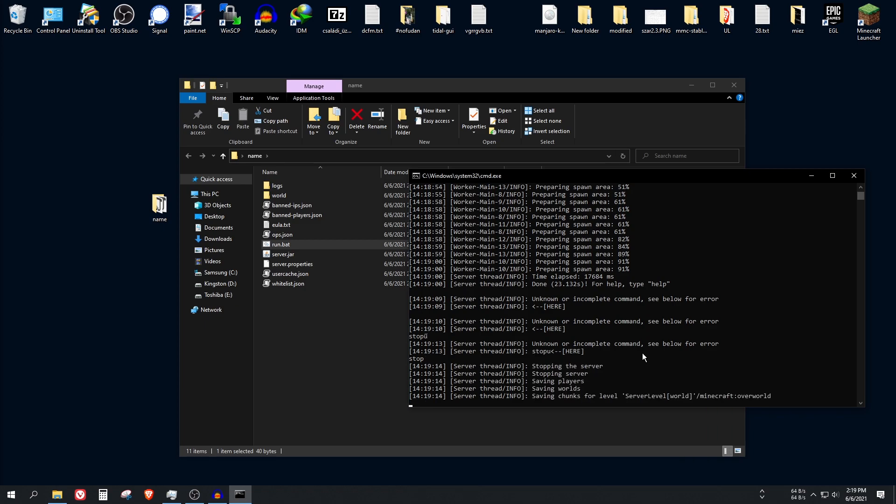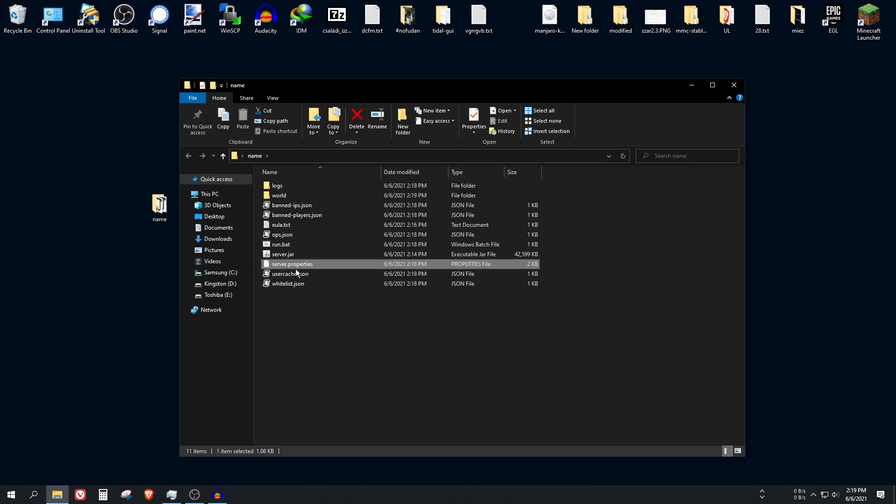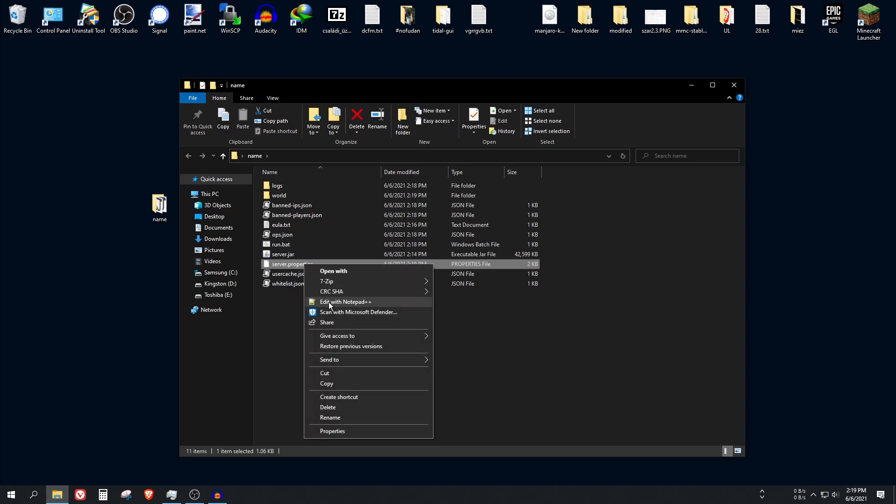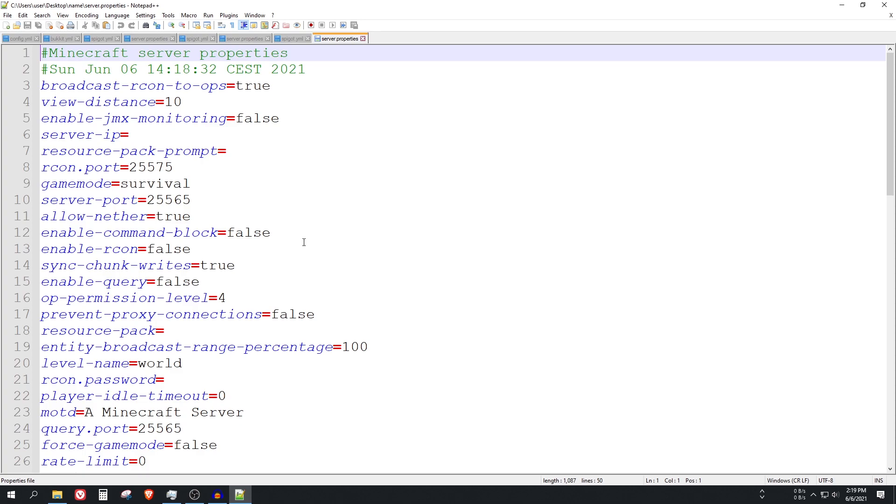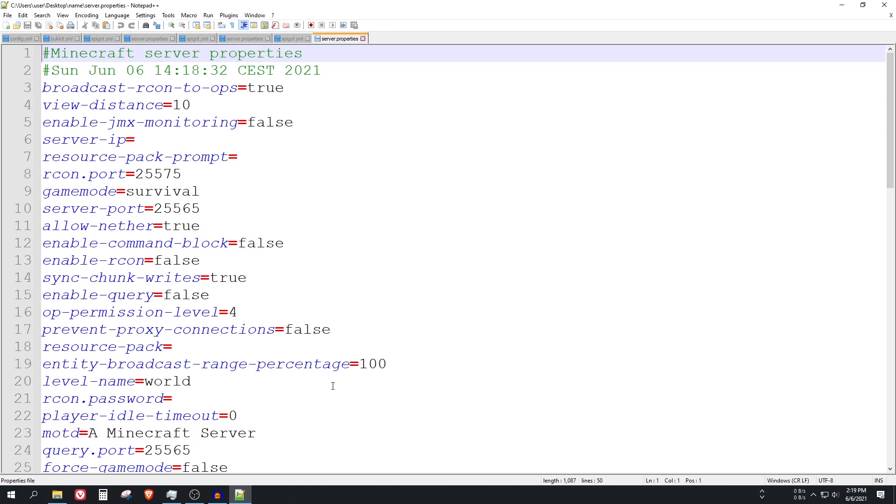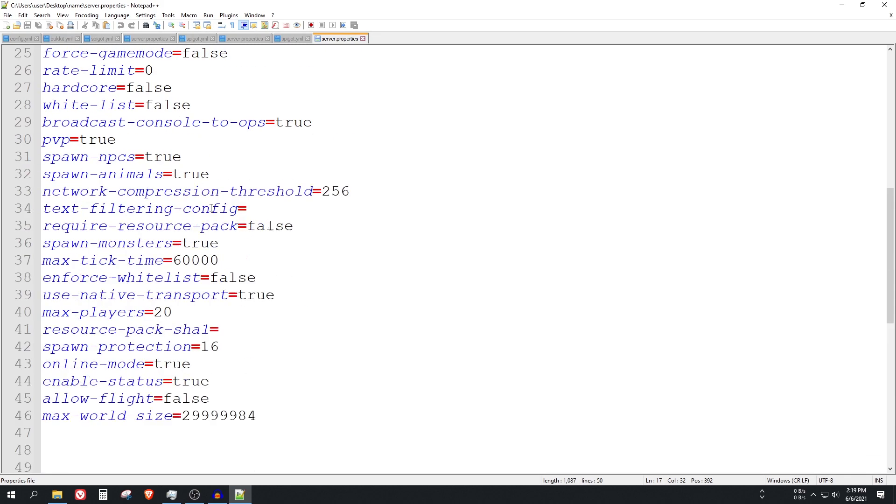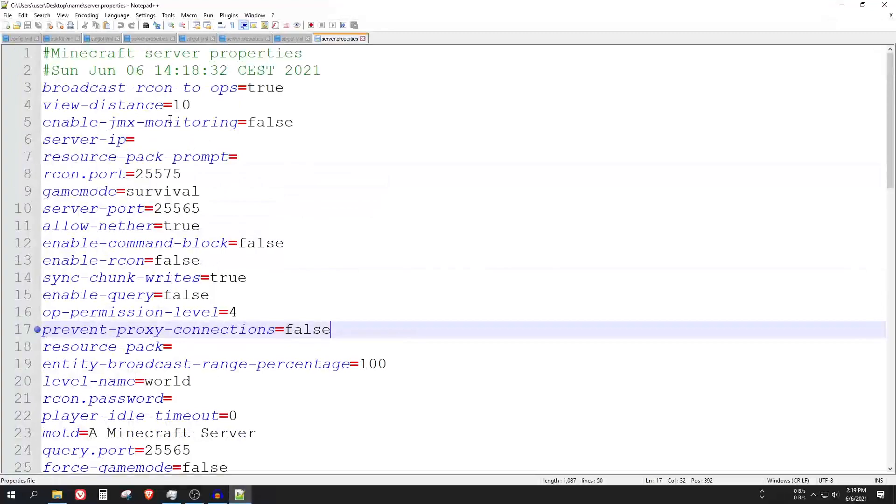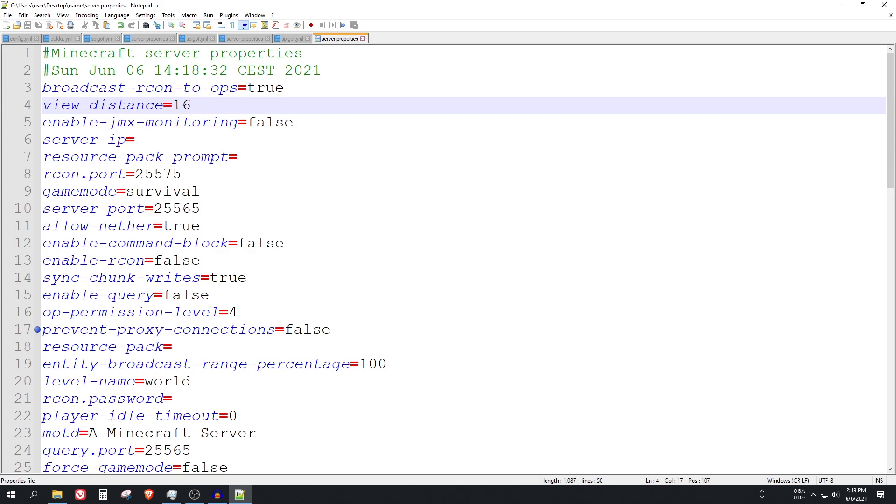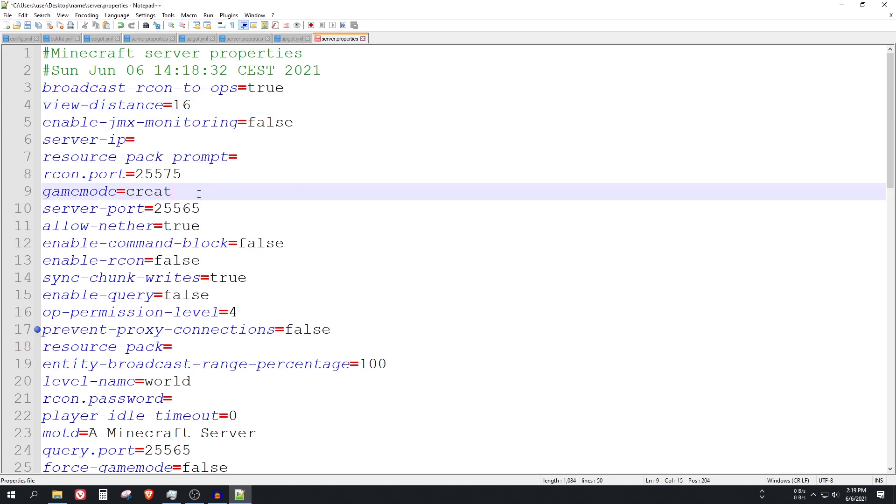Now with the stop command, open up the server.properties file. I will use Notepad++ because it is better than the casual Notepad that comes with Windows. So you can modify here a few things. For example, the view distance in the server, it is 10 chunks by default. I can change it to 16. The game mode, it is survival by default. I can change it to creative or hardcore, whatever.